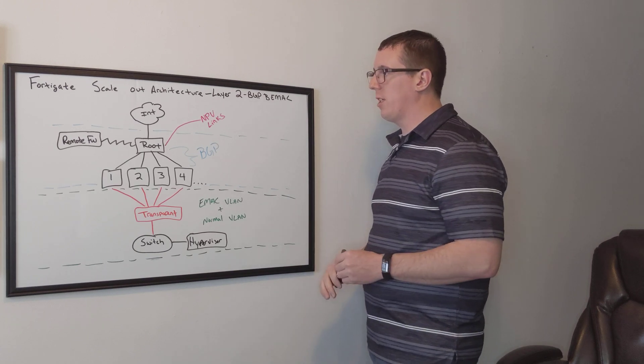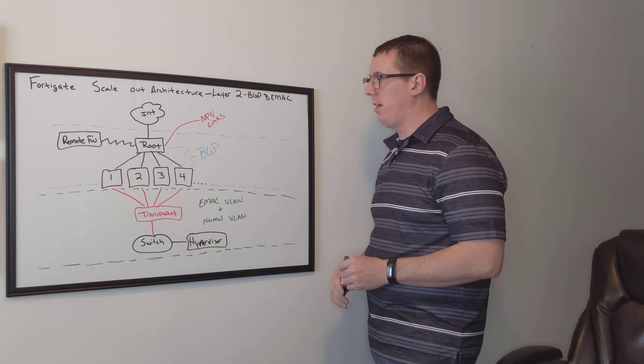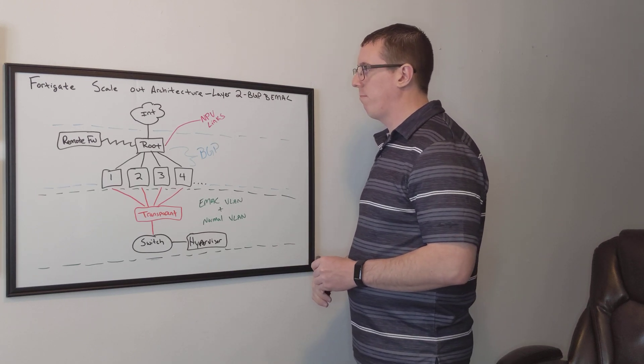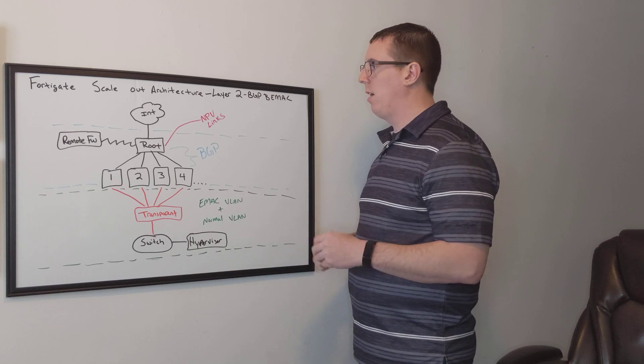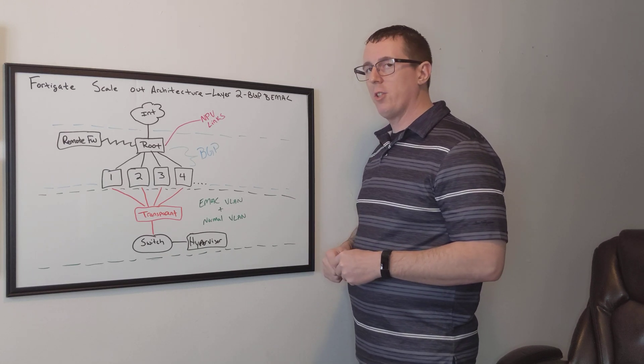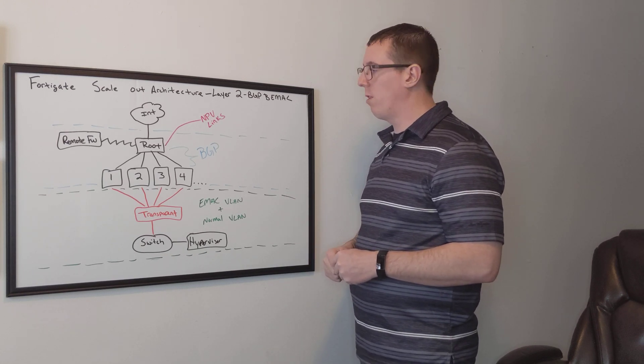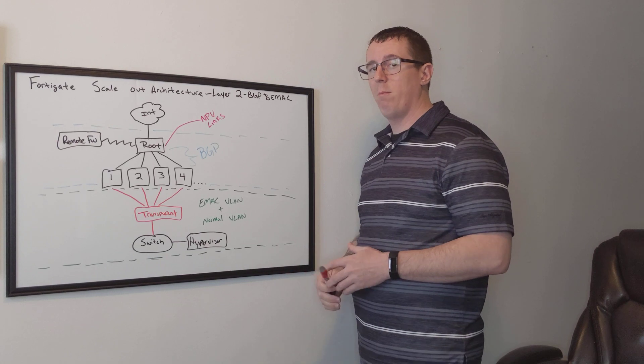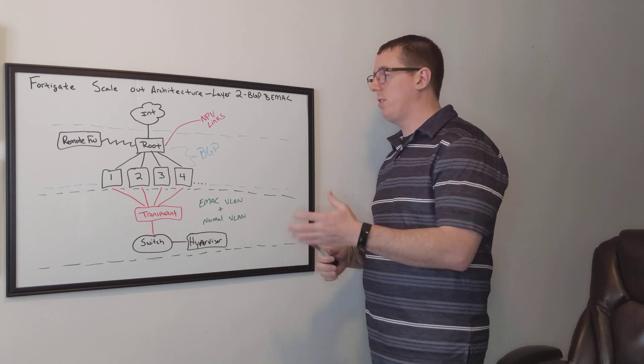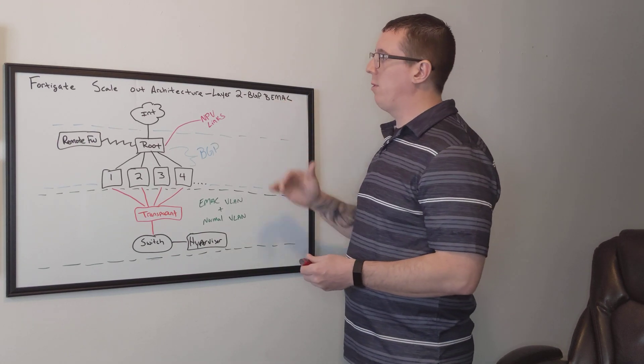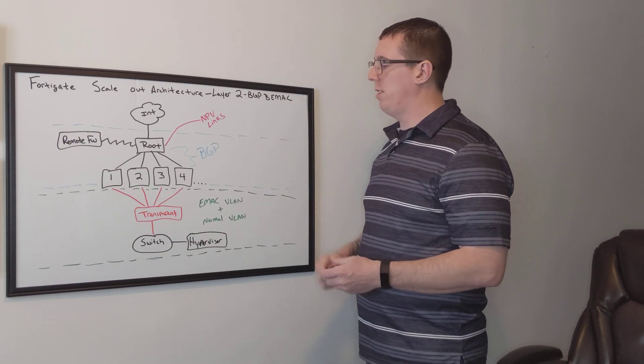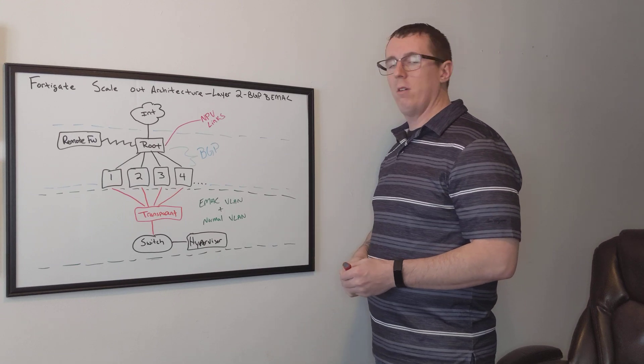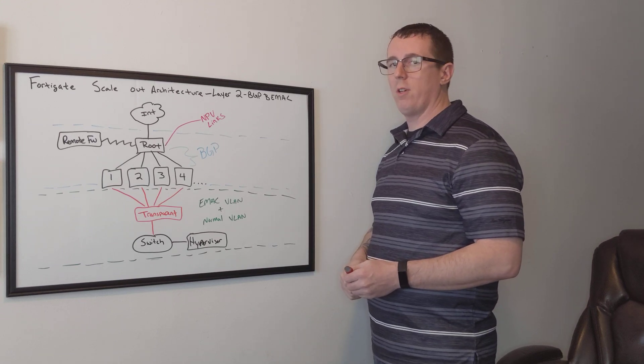So this is an interesting concept. I haven't done this at a large scale yet, so we're going to build this out in the lab. I'm going to create a video series and document as we go step by step. Hopefully you guys learn something.